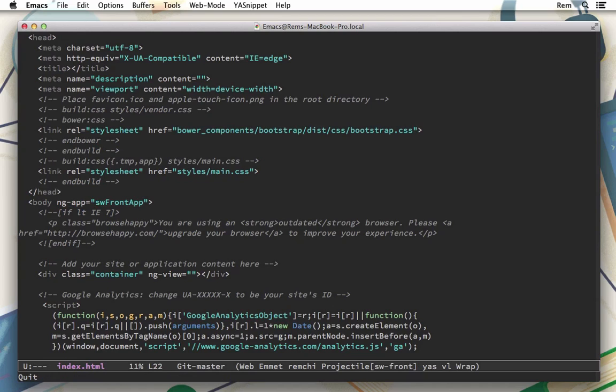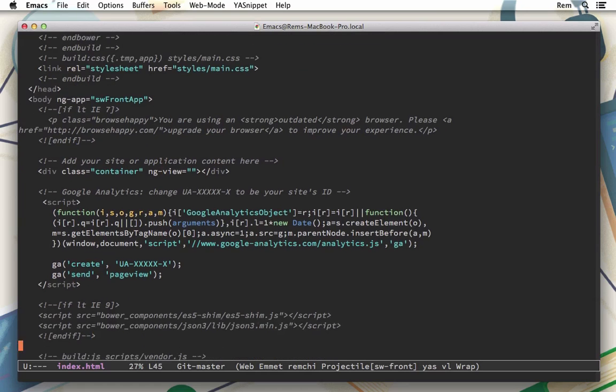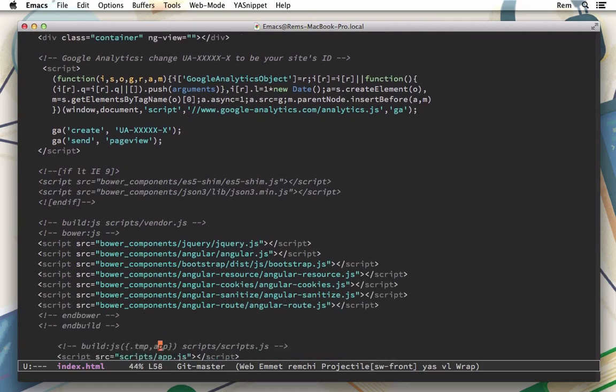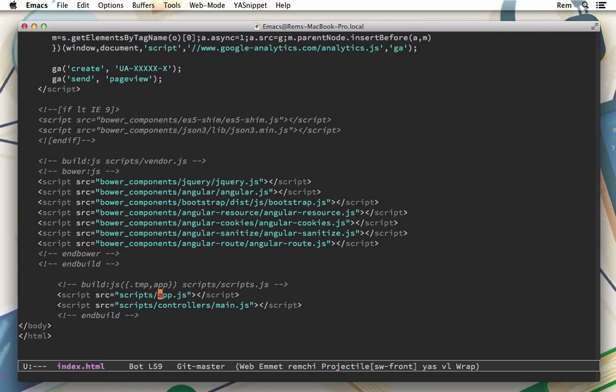And right here on the body tag we have our angular.js application initialized and it is called swfrontapp. Next we have this div with class container but what is more important is this ng-view. So here is where all views are rendered. As you can see Yeoman sets us up for developing with routes right away. Next we have some Google analytics code and then the bower dependencies included and our own scripts like application and main.js for controller.